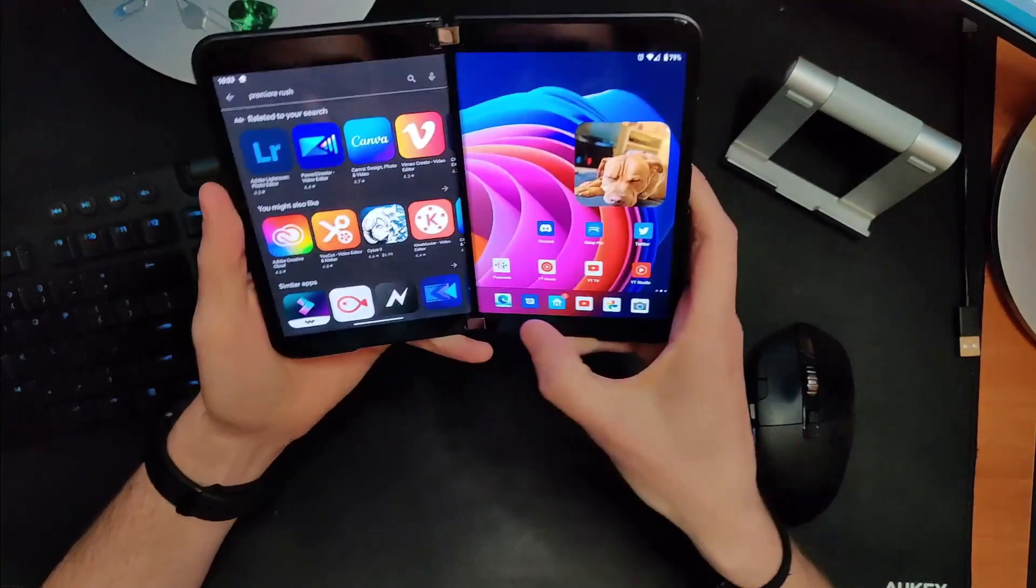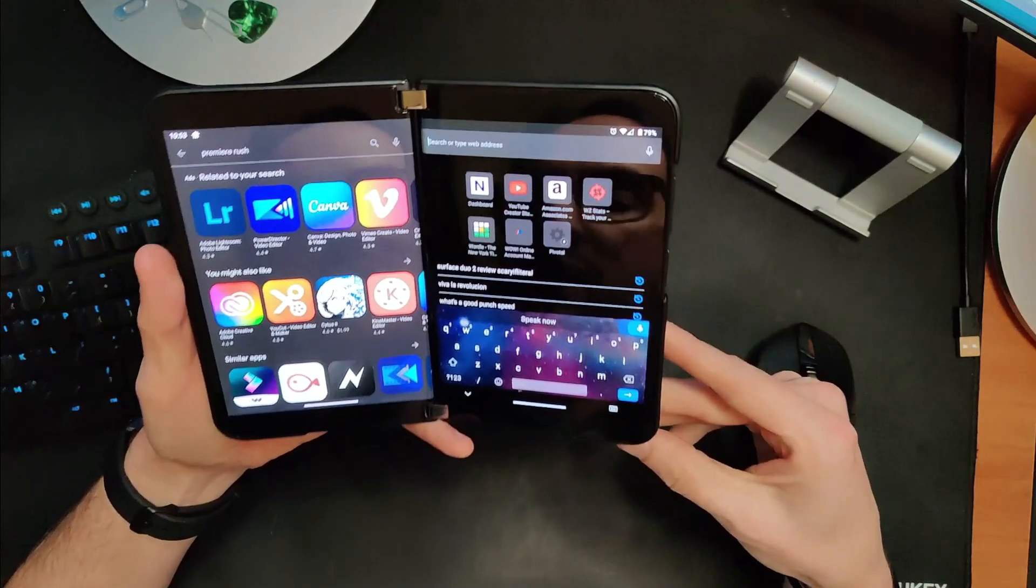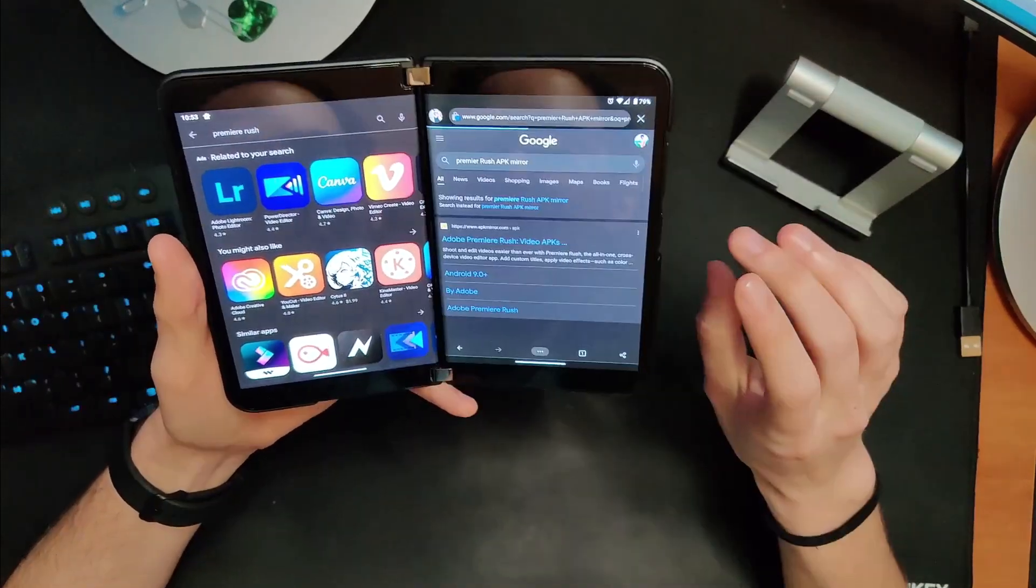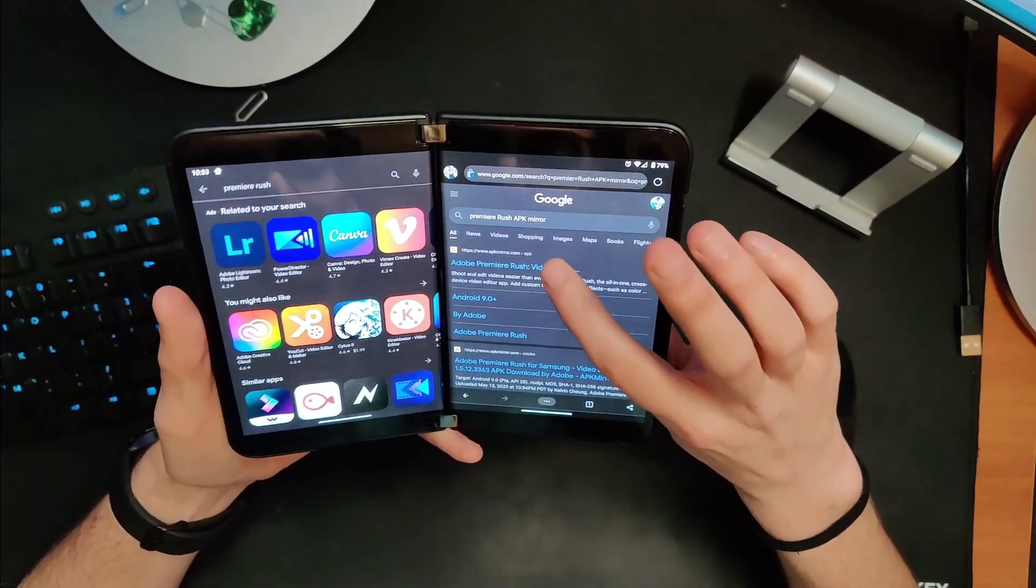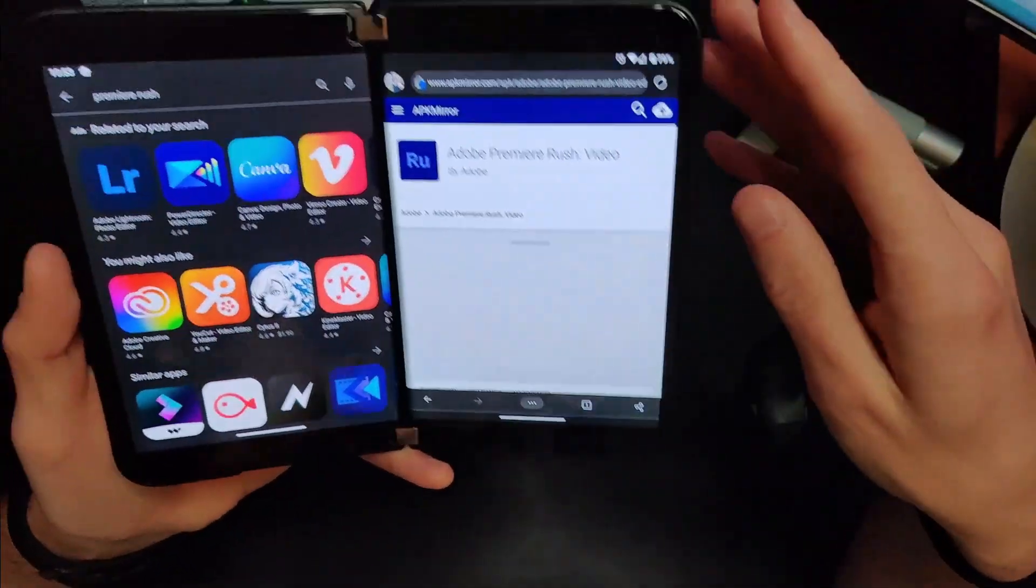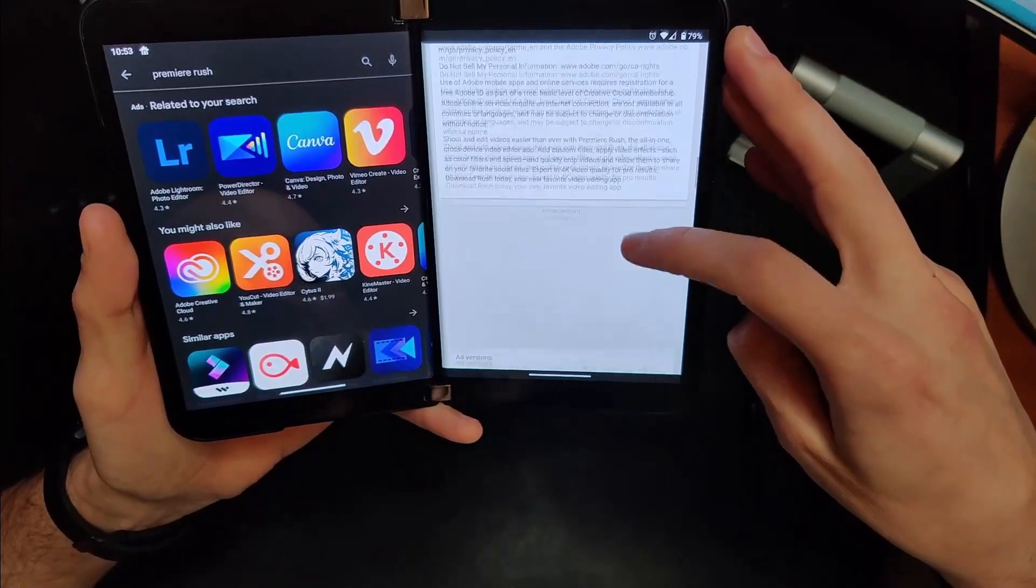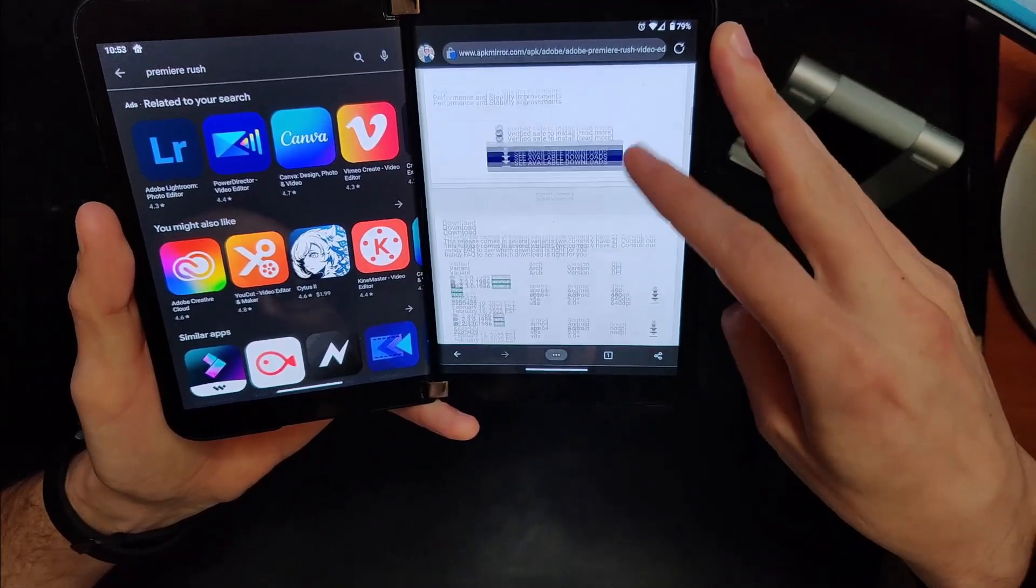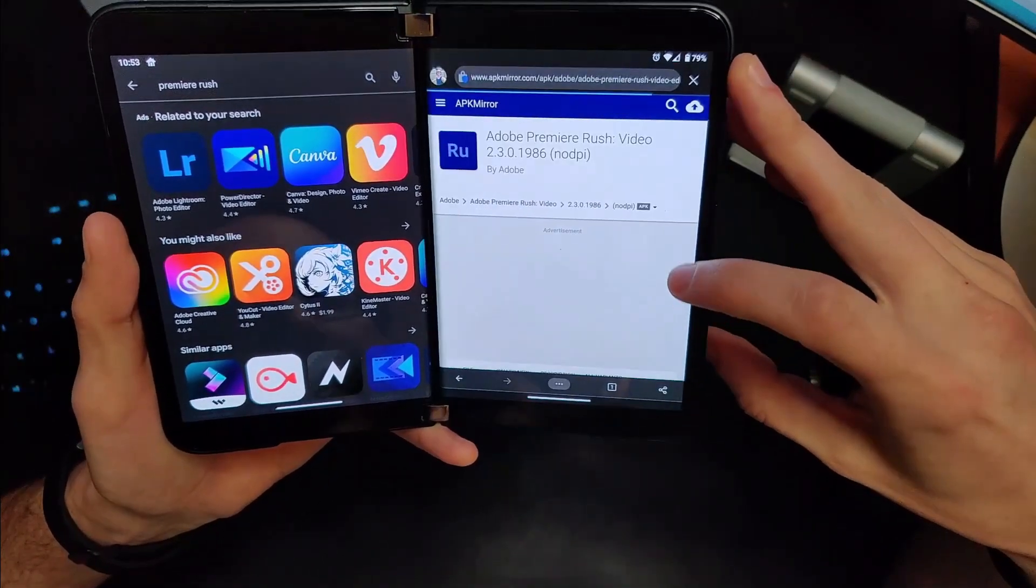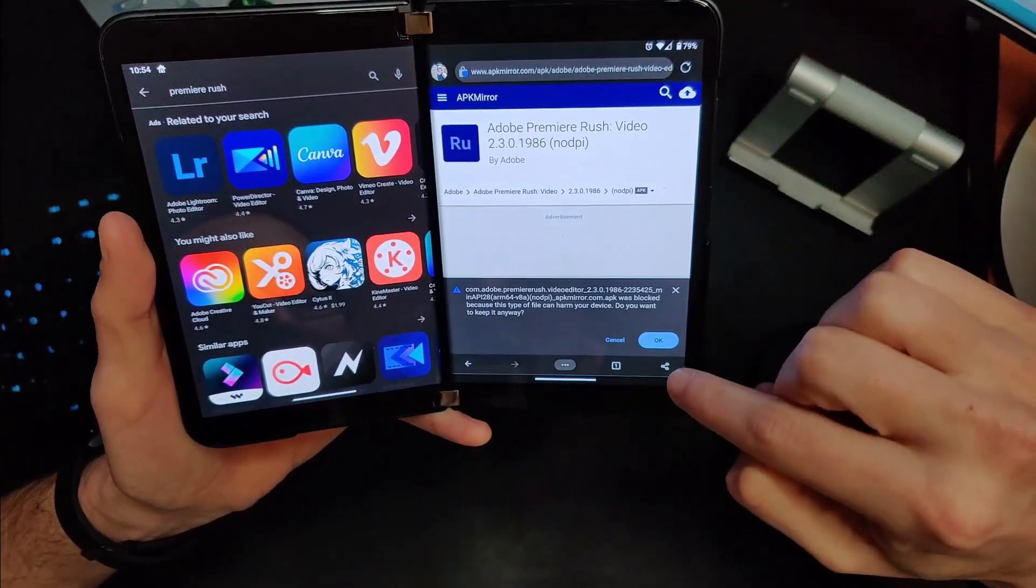So what you're going to have to do is jump into your web browser and let's search for Premiere Rush APK Mirror because that's probably where we're going to find it. And of course it spelled Premiere wrong even with voice to text. So let's go into APK Mirror and this is what the website's going to look like. If you see this you're on the right trail. Let's scroll down to the bottom. Let's pick this most recent one. Let's click download. Scroll down again. We're going to do the one that says no DPI. It just seems to be the one that works better in my experience and let's click download APK.